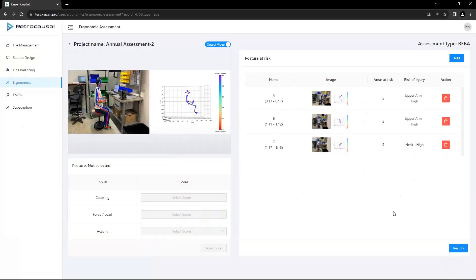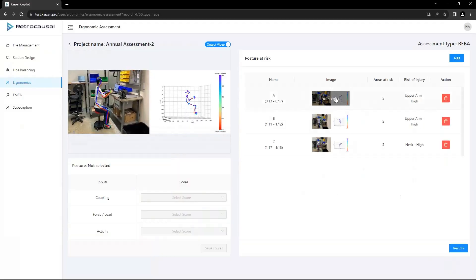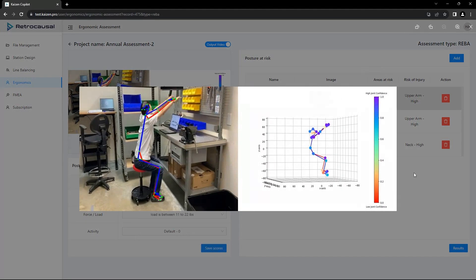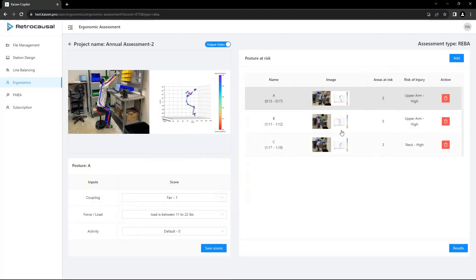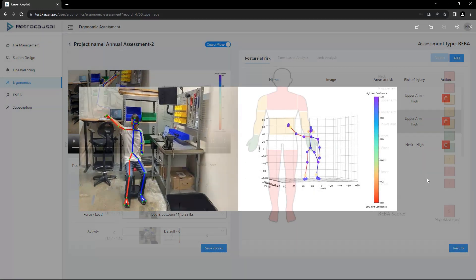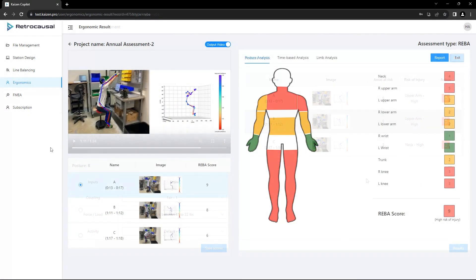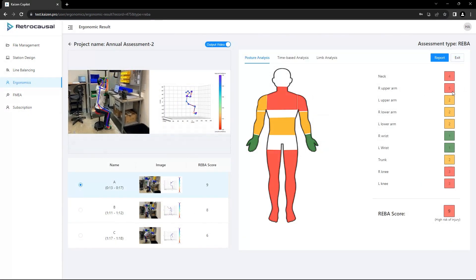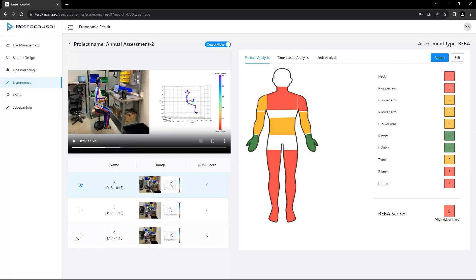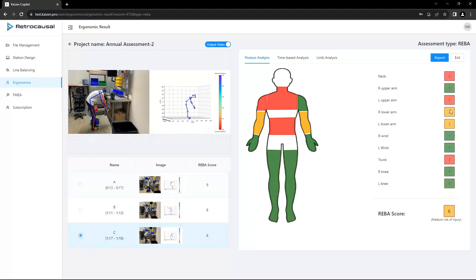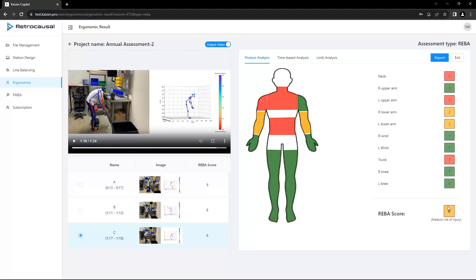The solution automatically identifies and lists the activity intervals where risky postures are observed according to the REBA metric. Our AI also qualitatively highlights the limbs at risk as well as the severity with color-coded body charts to facilitate a quick understanding of key ergonomic challenges.